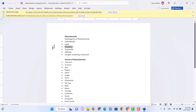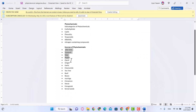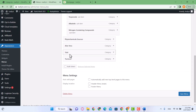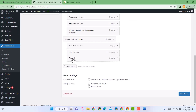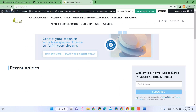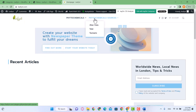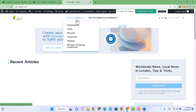The next main category, Phytochemical Sources, is right here. I'm going to drag and drop all the products under it slightly to the right. Click Save Menu. Now when you refresh your home page, it has become concise and you have created a proper submenu structure.